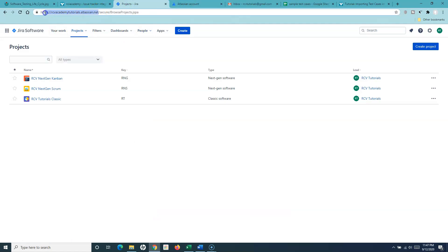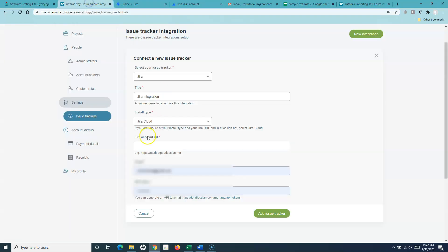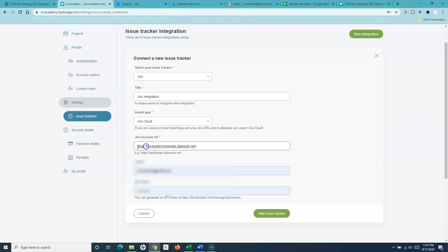I'll simply provide the URL — the account URL of my Jira instance. This is the Jira Cloud URL, so simply copy that and paste the account URL for the Jira Cloud with which your organization accesses Jira. Please ensure that you use HTTPS in front as well.